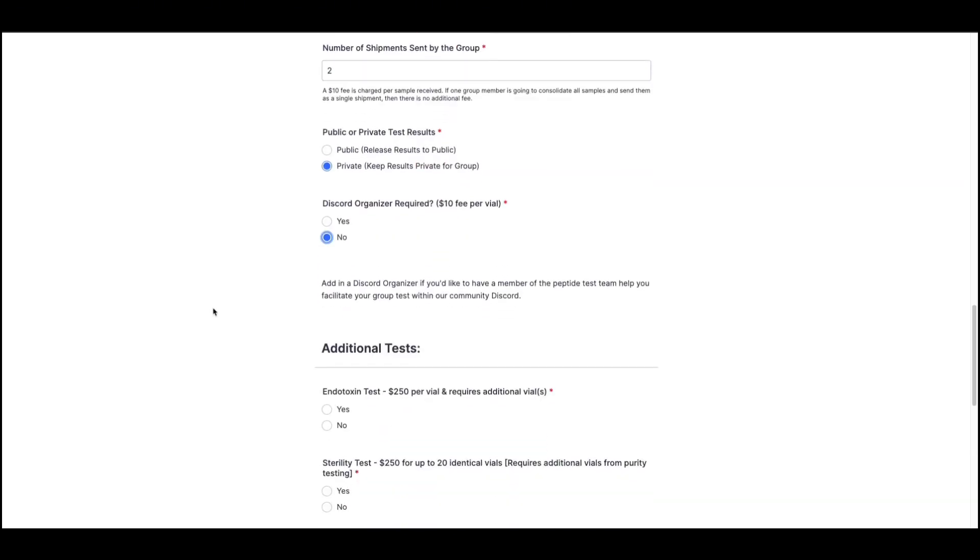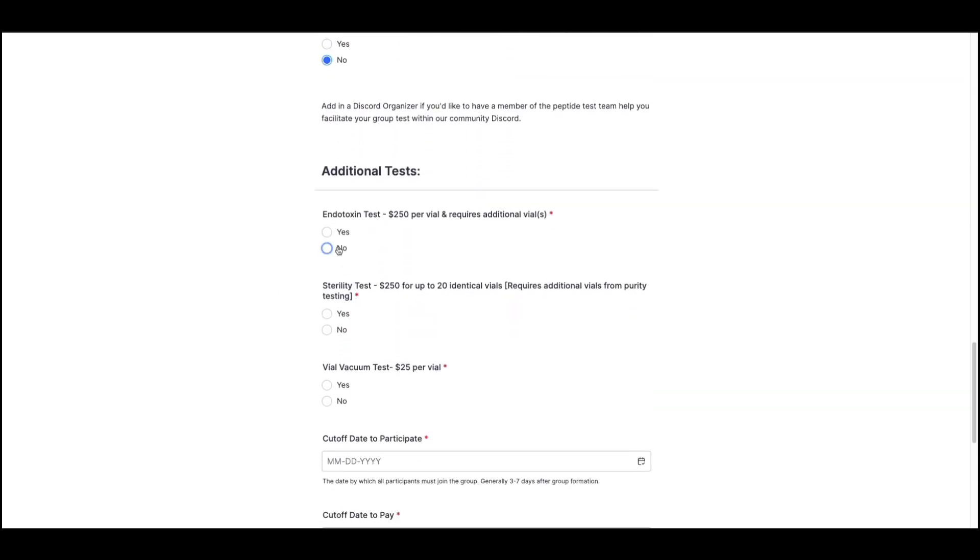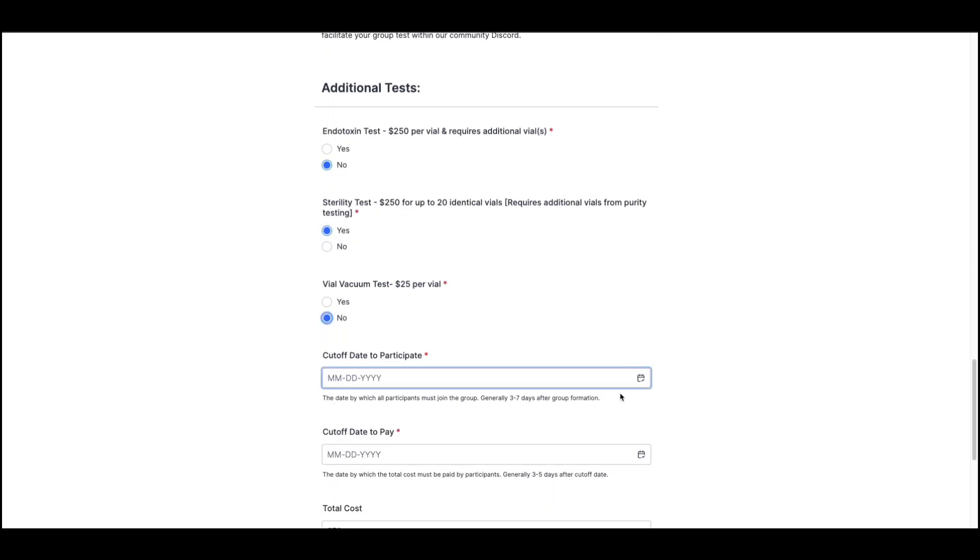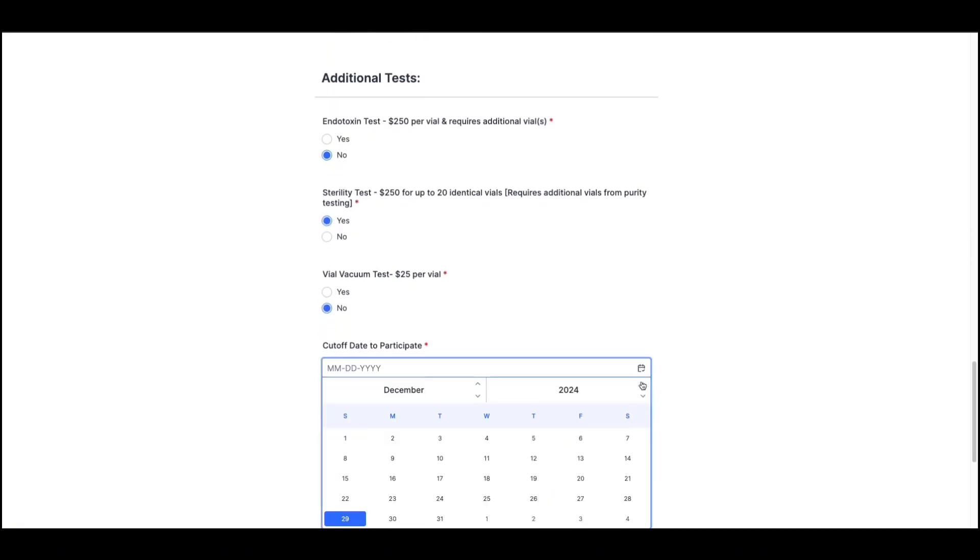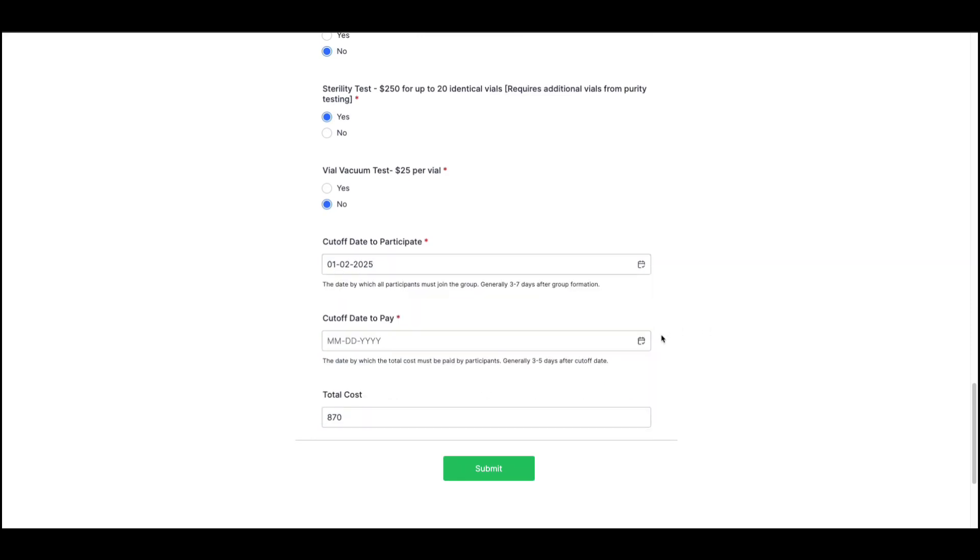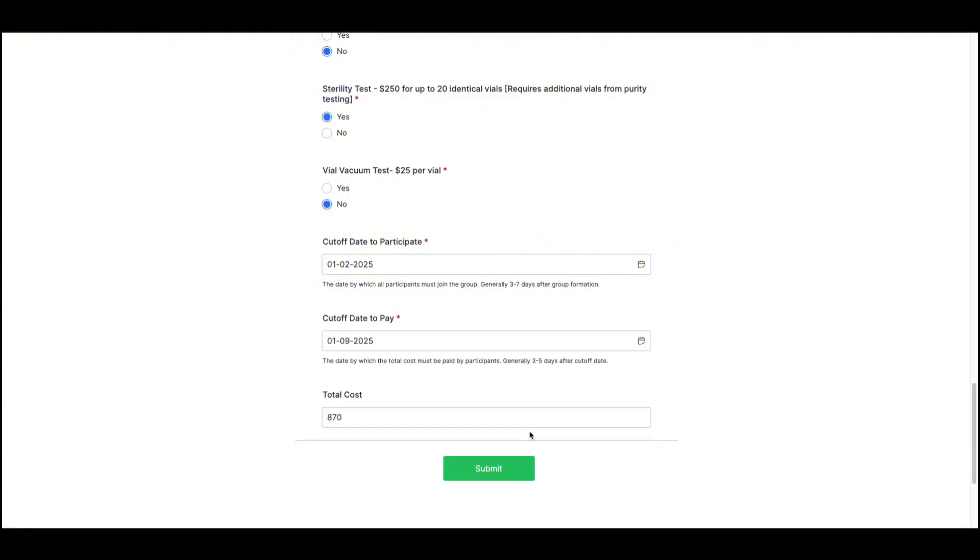After that, you'll indicate if you'd like to add on any additional tests. Finally, you'll specify the date by which you want all participants to have confirmed their participation for your group test and the date by which you want all payments to be sent. Adding in these deadlines is important as it allows your group to have a clear timeline that everyone is working towards. Once that is done, you'll click Submit.